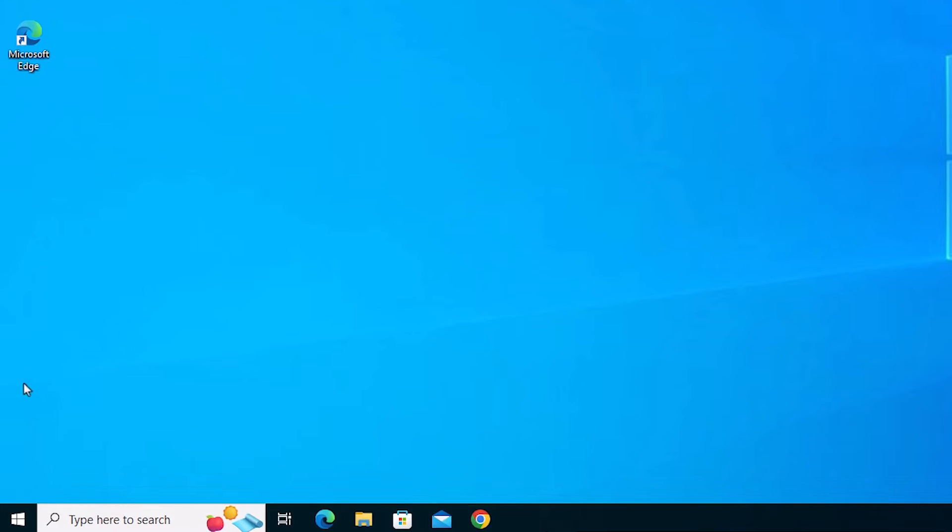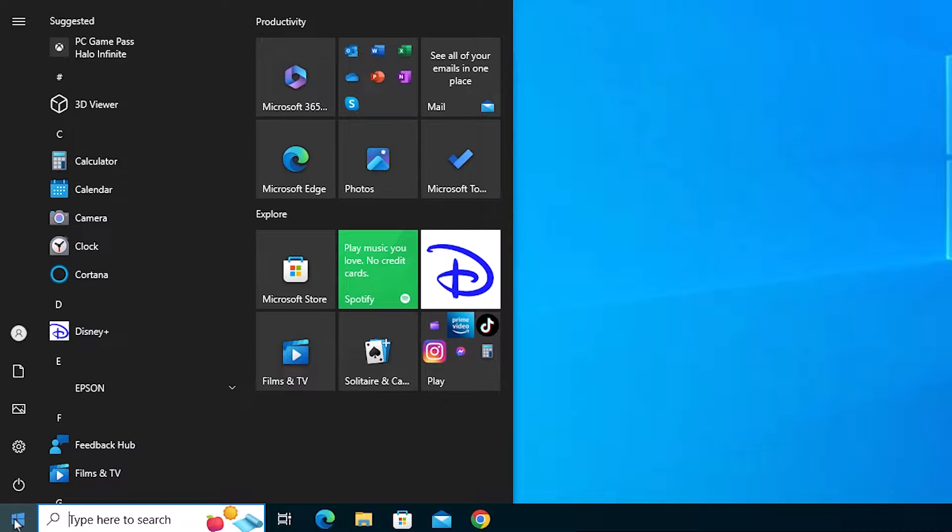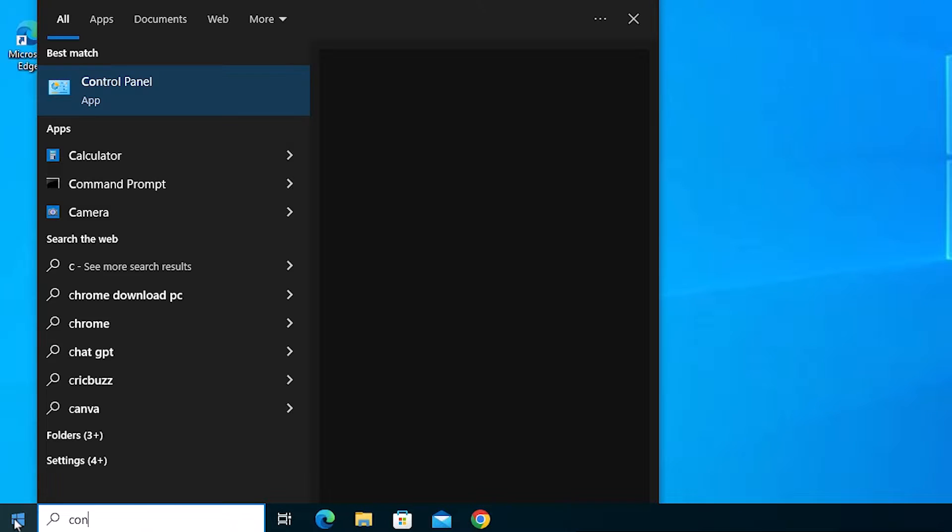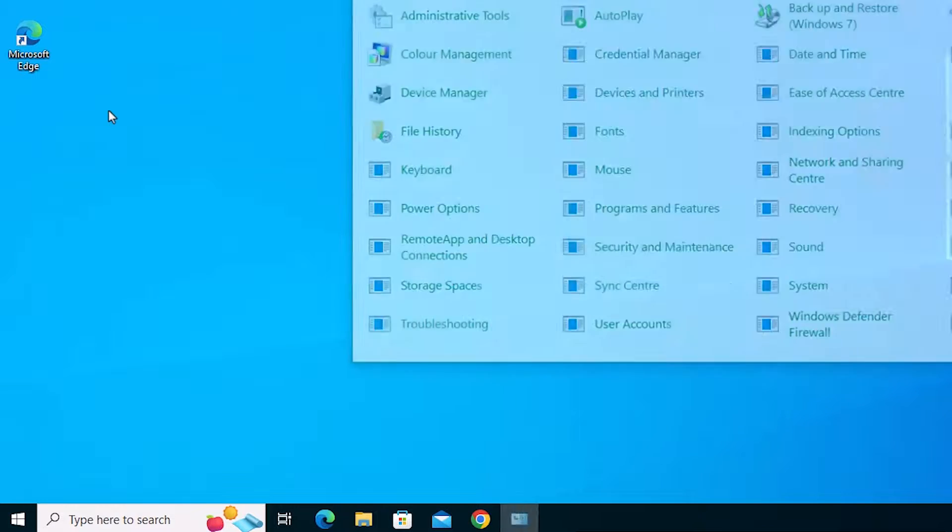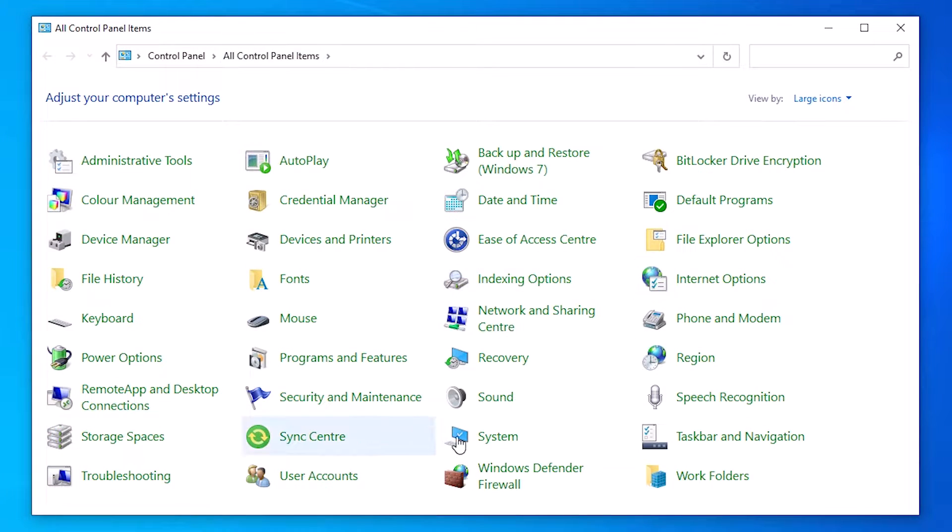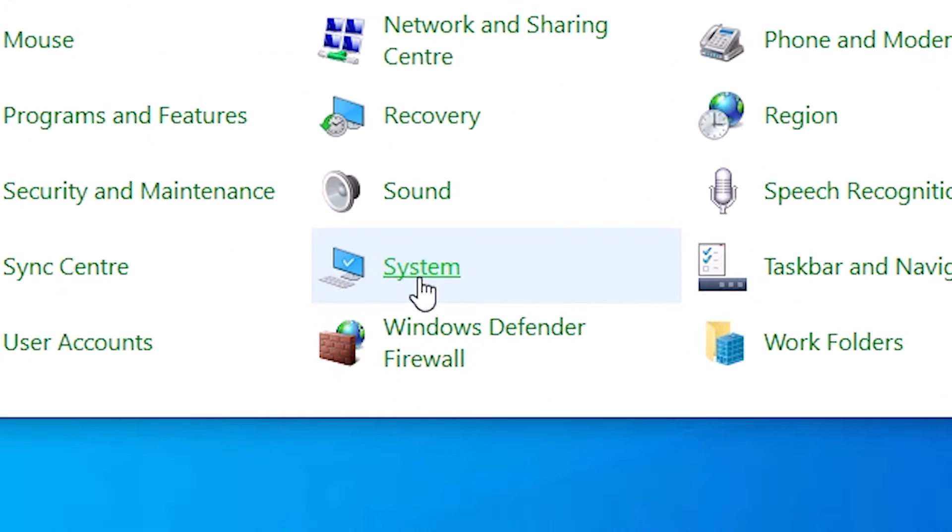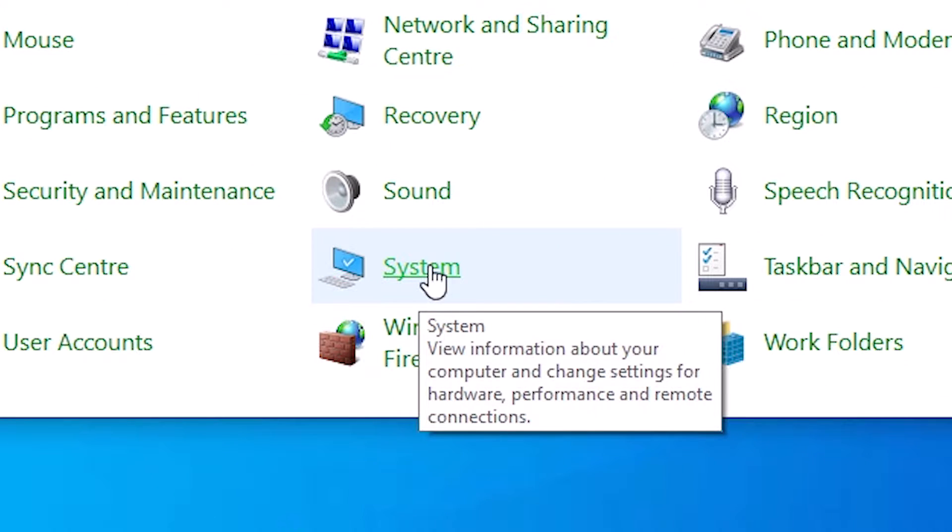First go to the Start and type Control Panel. Click on the Control Panel. In Control Panel, find System. Click on the System.